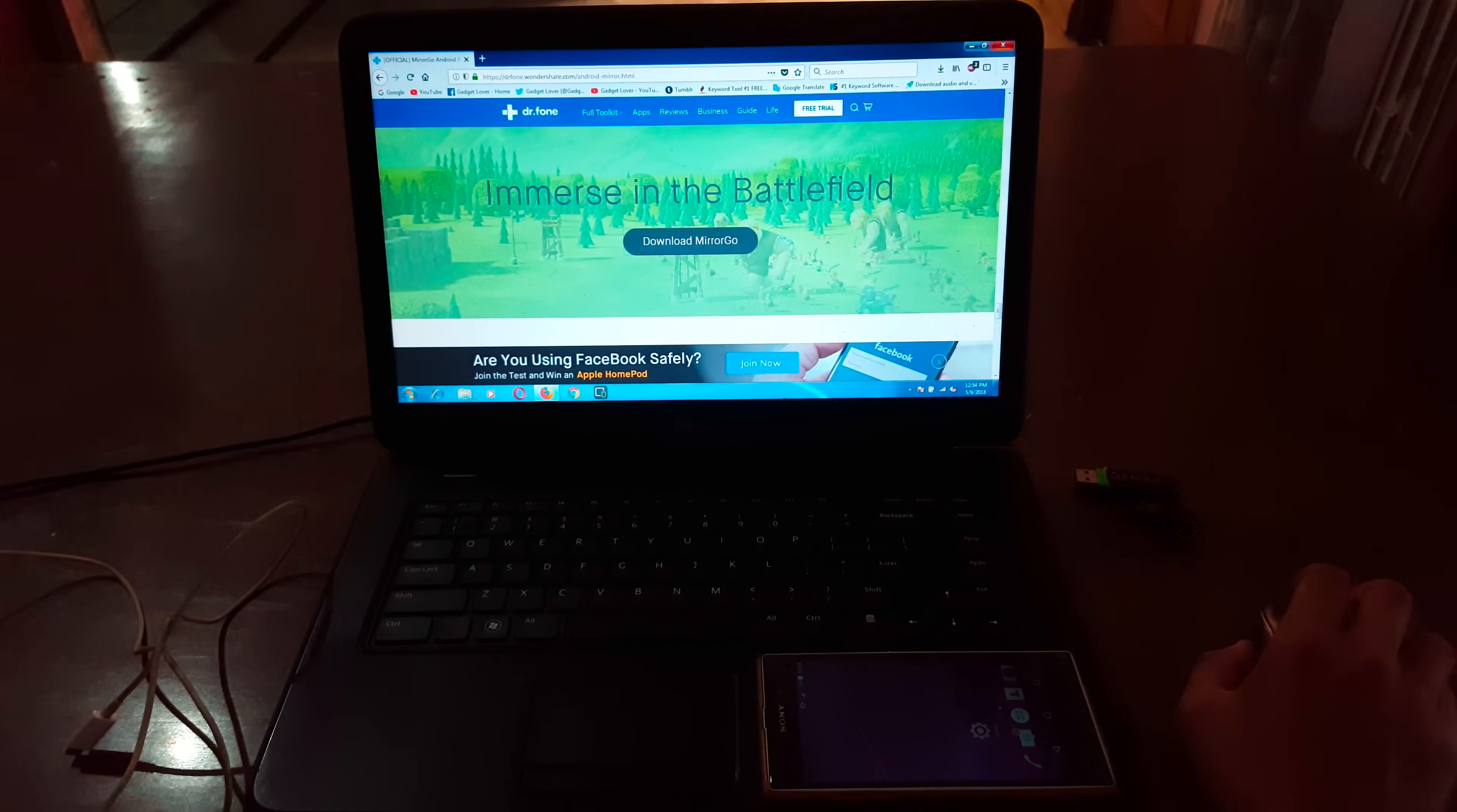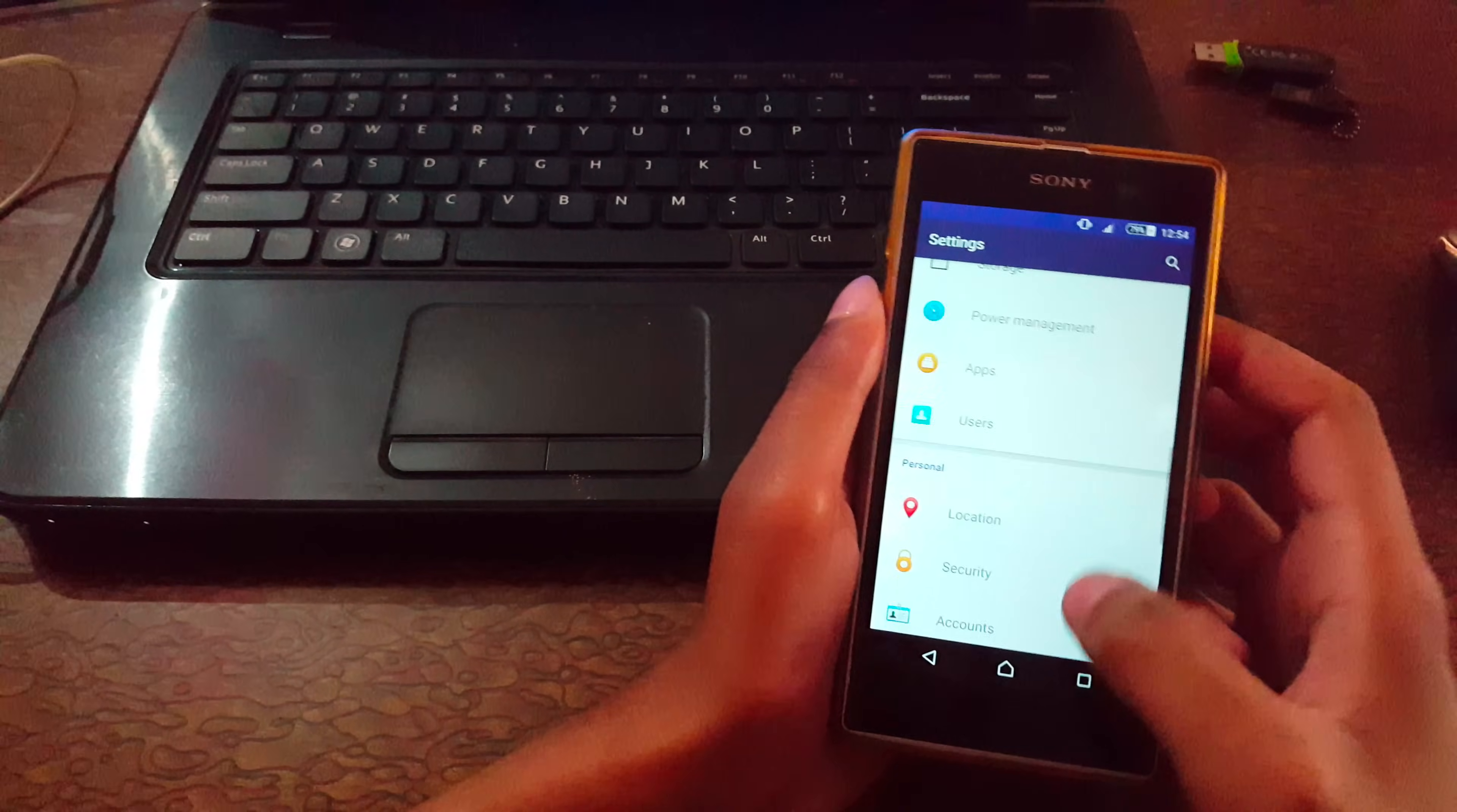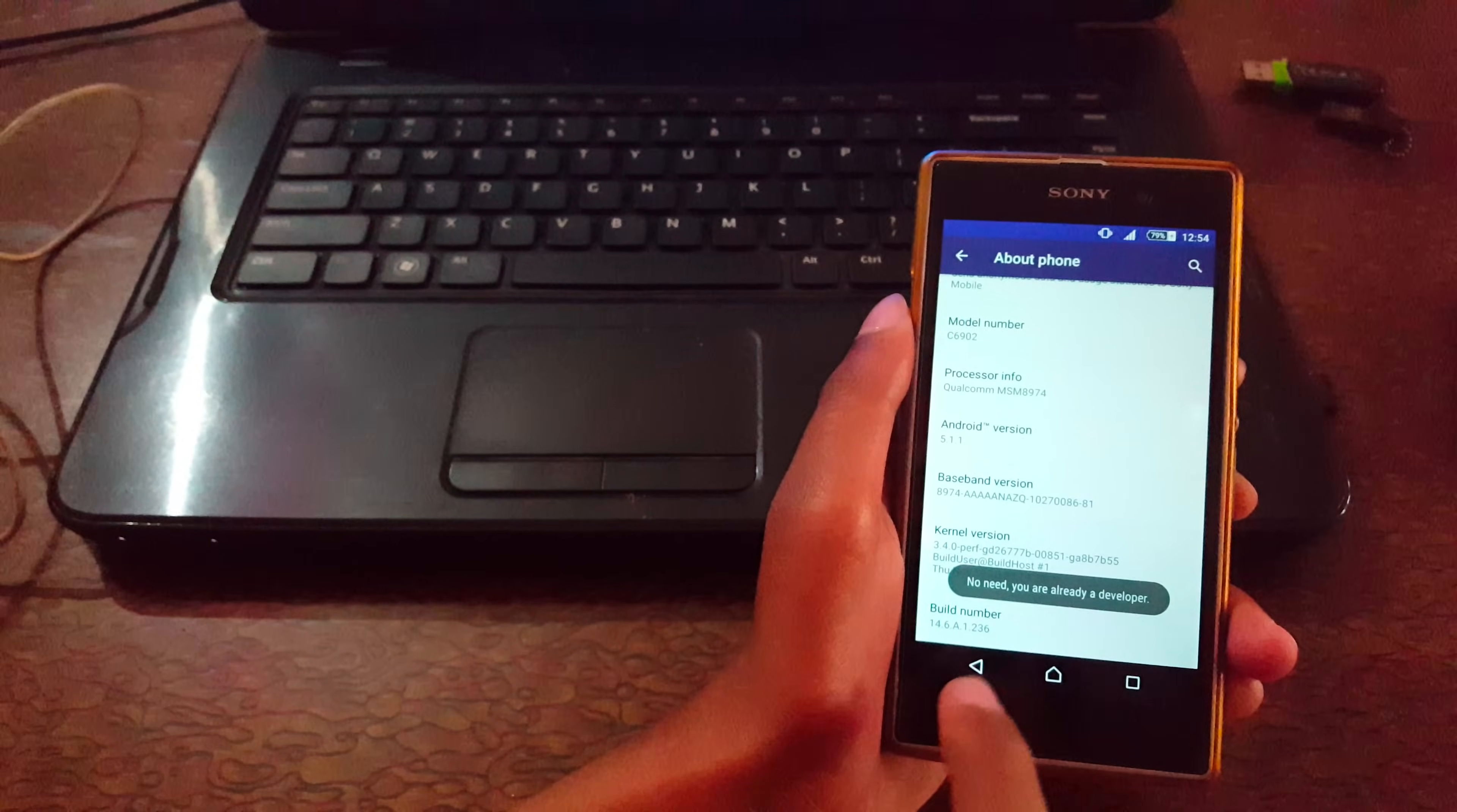After it downloads, on your mobile go to Settings. In Settings, go to About Phone and on Build Number press it five to six times to unlock Developer Options.